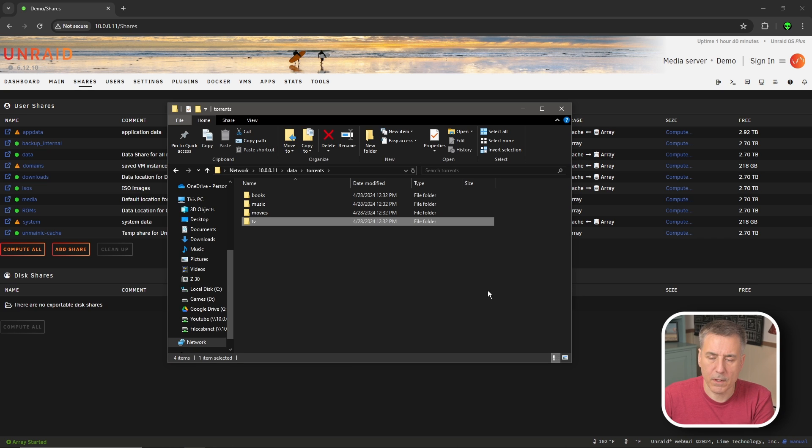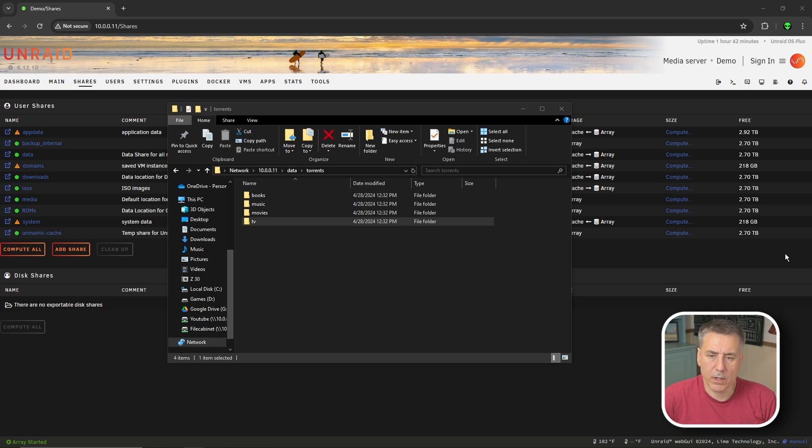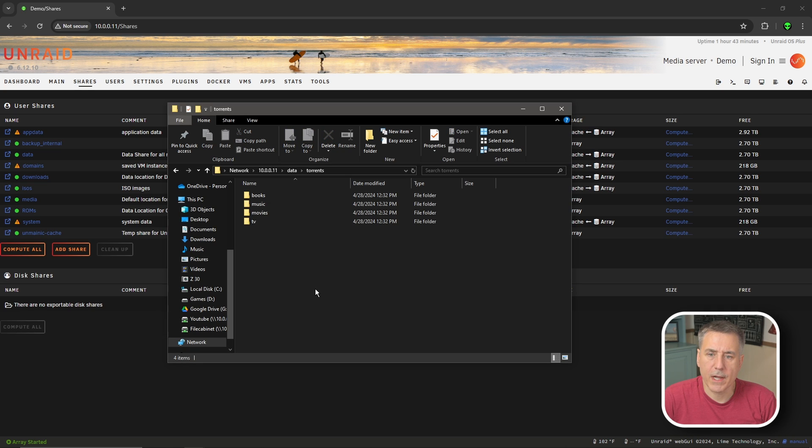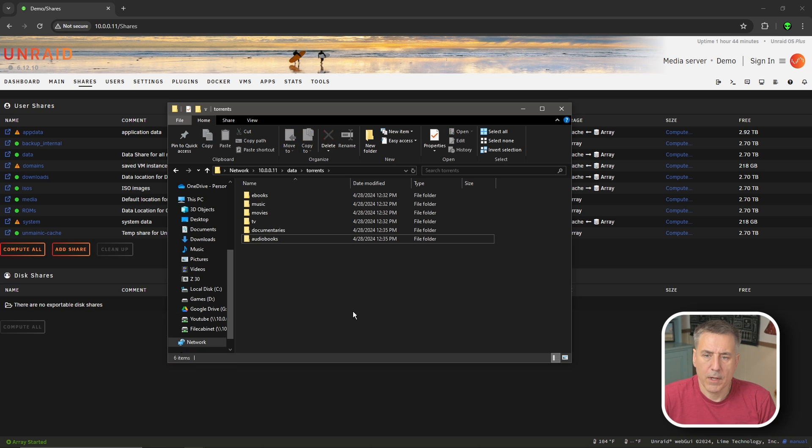You'll notice that I'm keeping everything lowercase. As we set up our different torrent clients and ours, keeping everything lowercase just makes it easy to remember. These folders are kind of the minimum of what you need. If you have other categories that you'd like to add, go ahead and add them now. I'm going to go ahead and add one for documentaries. And I have my books divided up into eBooks and audiobooks. So I'm going to change that. That all looks good to me.